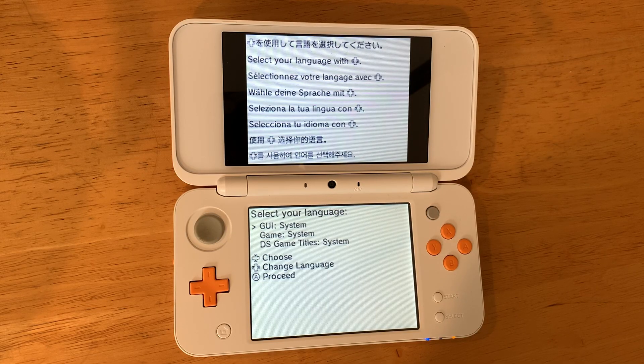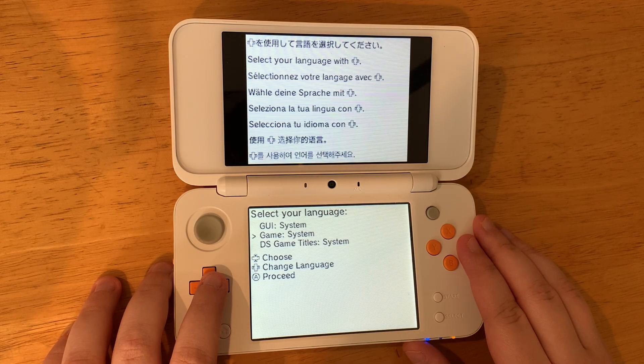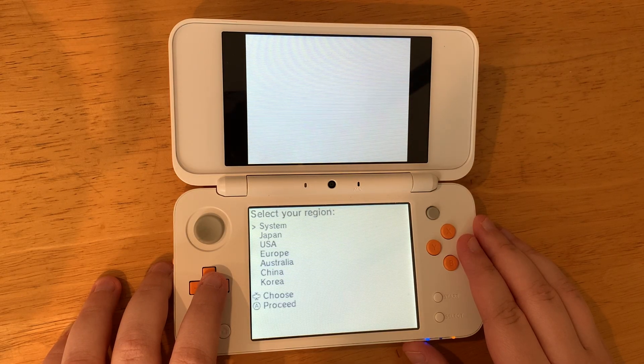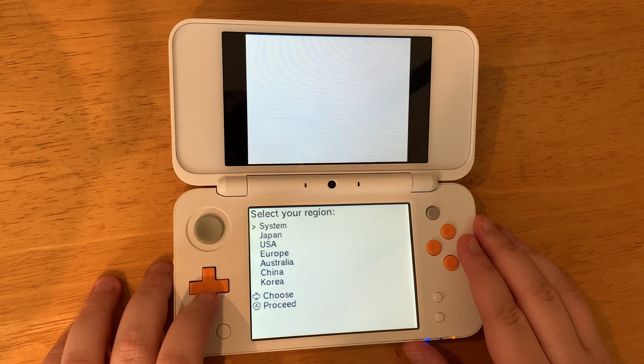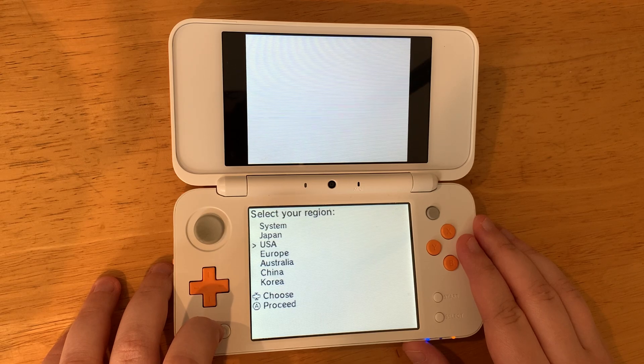Select your language and press A when you have your language selected. Then select your region — mine being the USA.